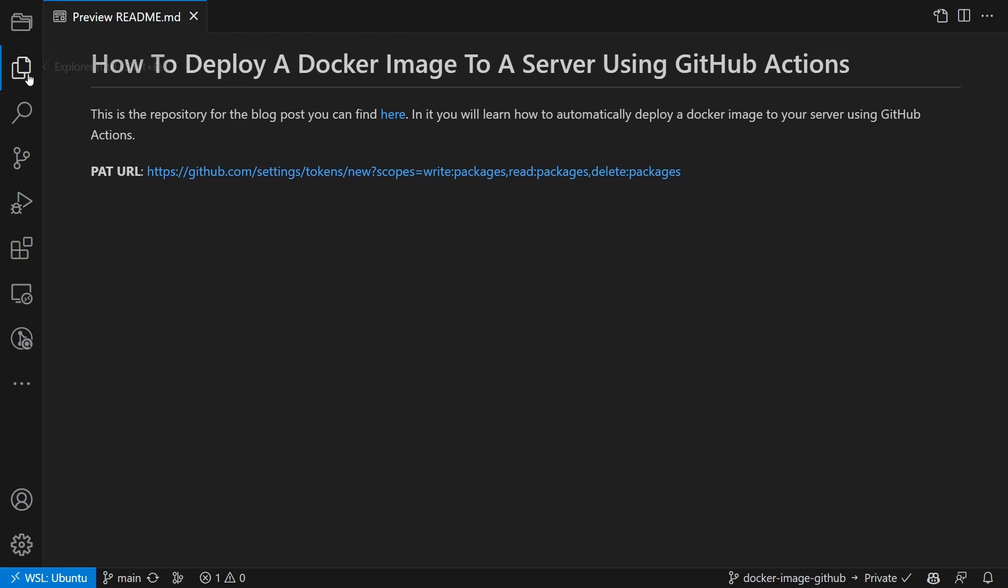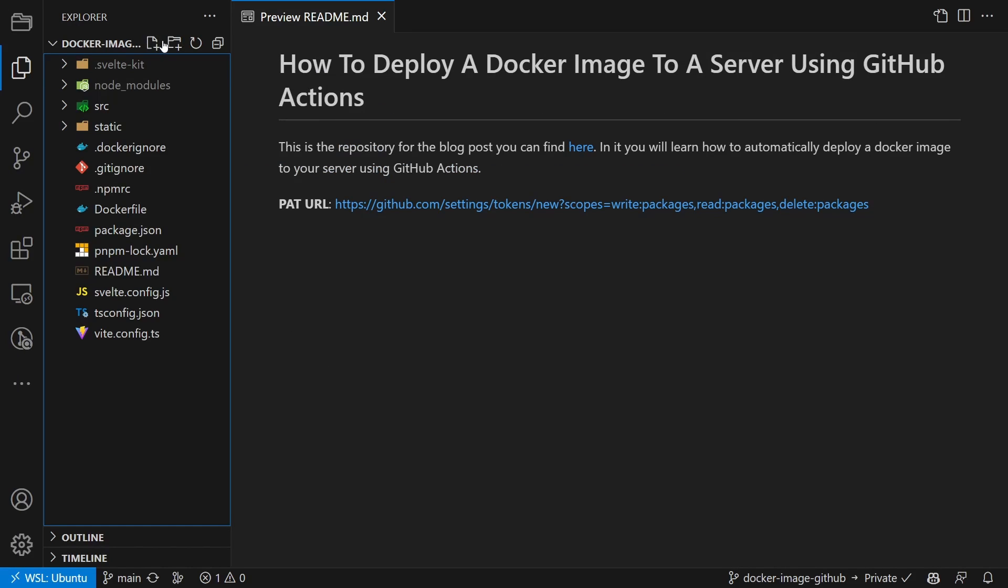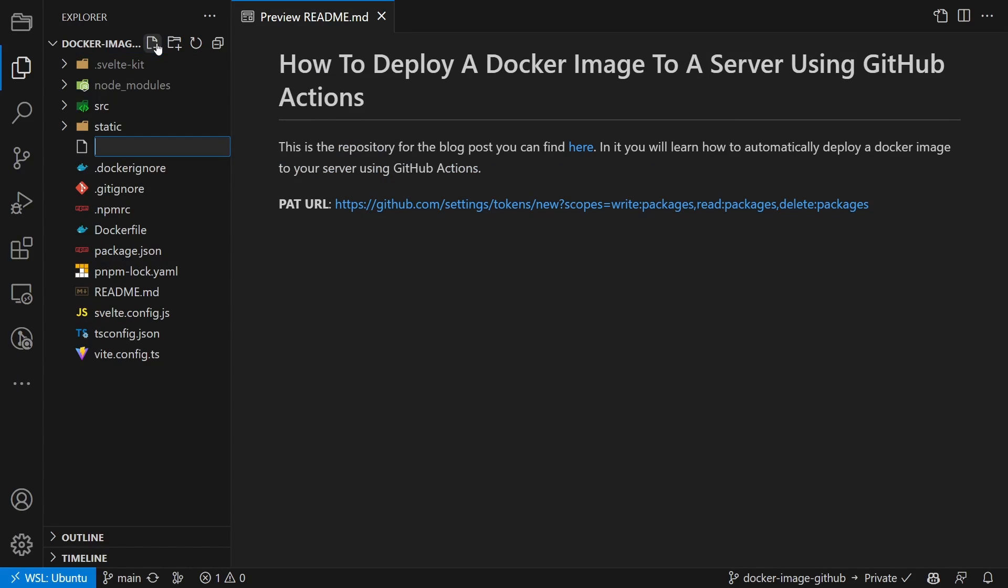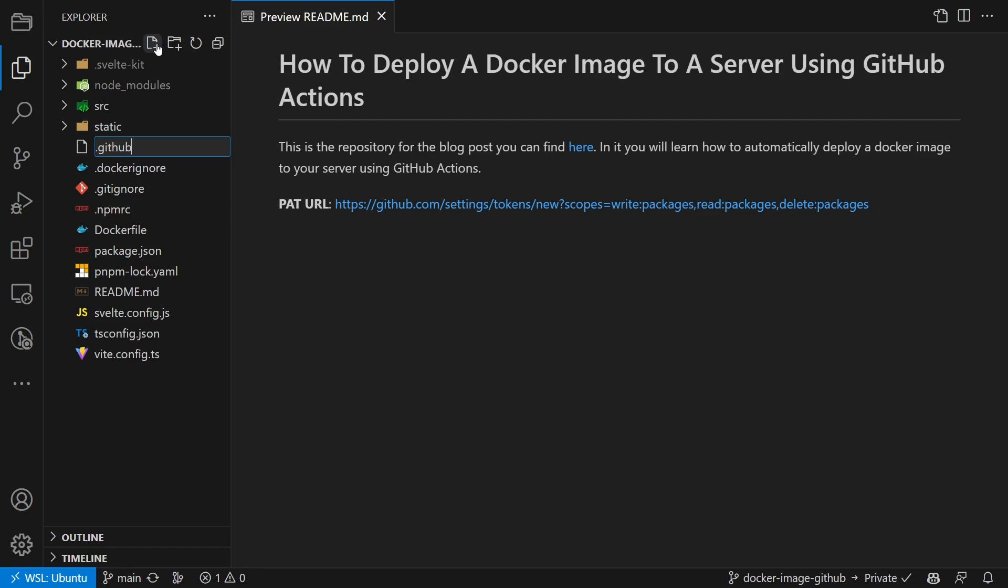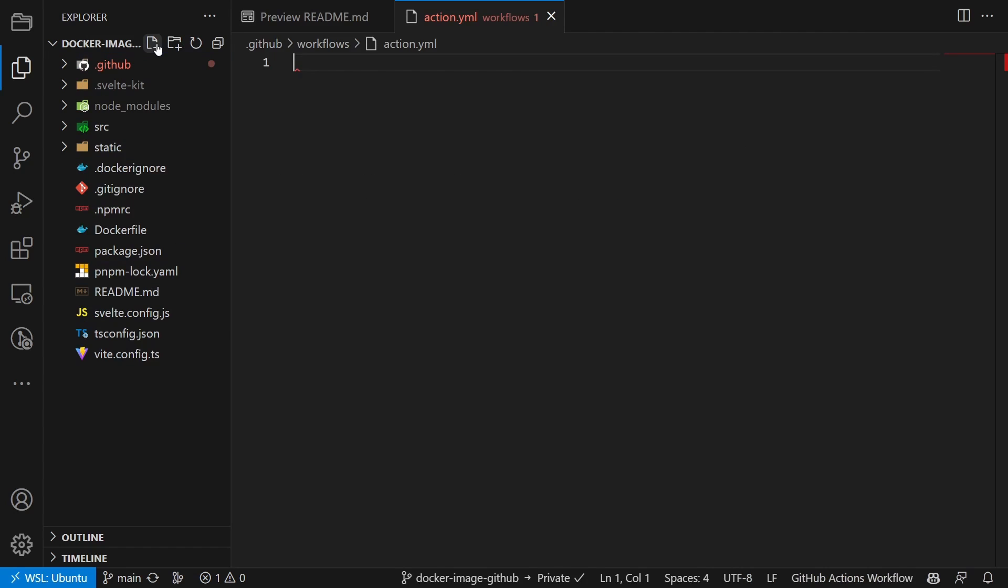Now that this is done, we can create the actual action. For that, we create a new file inside .github slash workflows and we call it action.yaml.